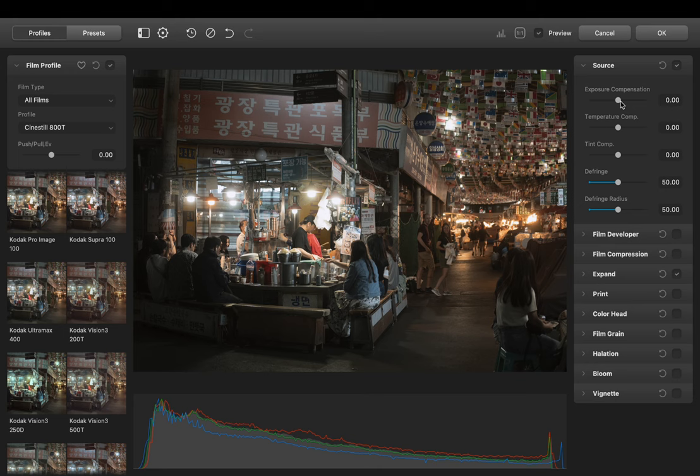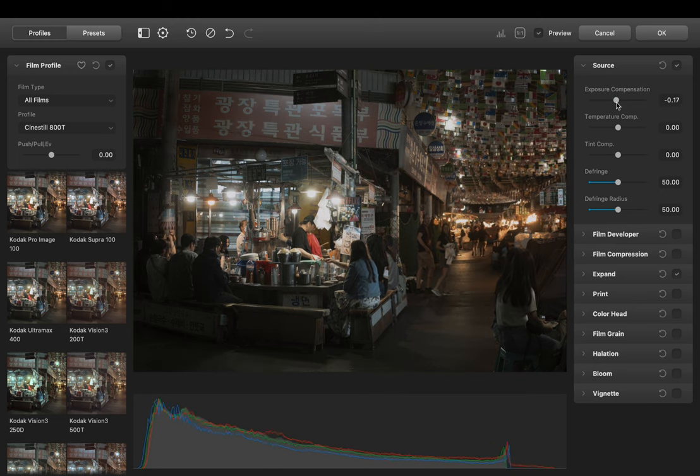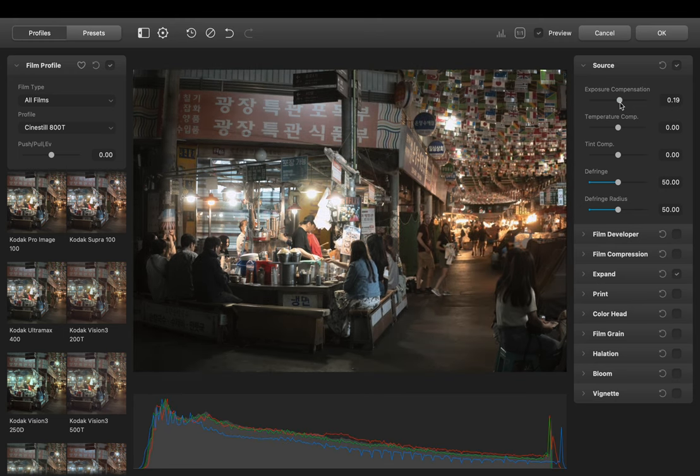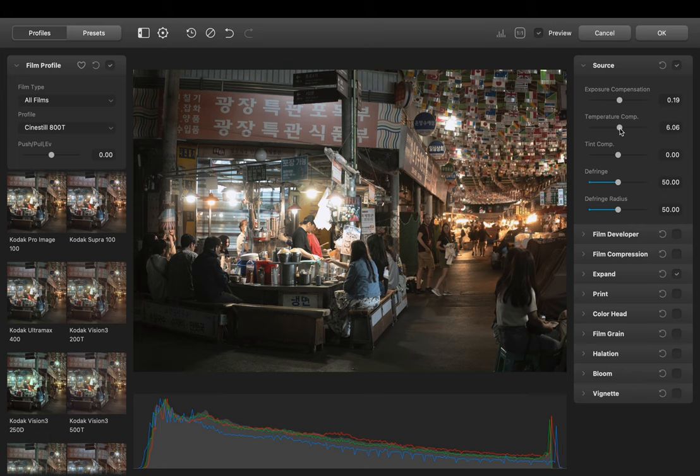So let's start with Source. Here we can make some minor adjustments. For example adjusting the brightness, temperature and tint. And correcting chromatic aberration if you didn't do it before.